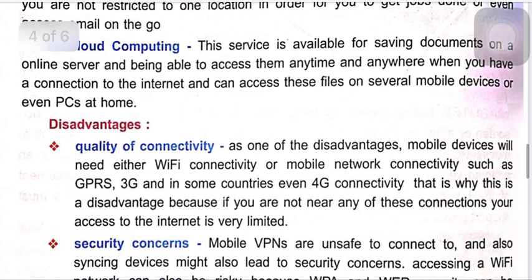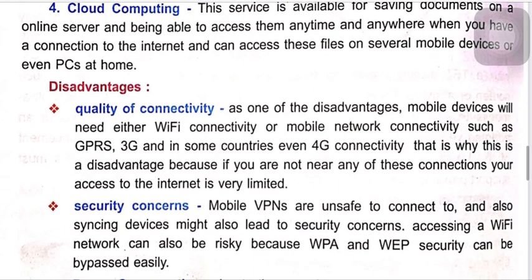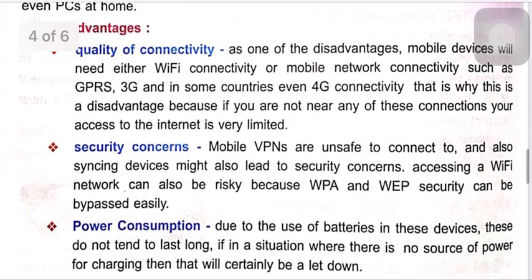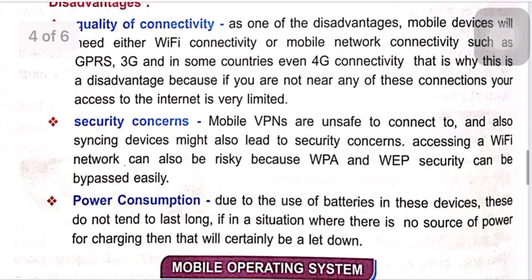Previously, if there was no storage in mobile phones, storage would be a major problem. With cloud computing, we can save our data online and access it anytime, anywhere through the internet using our mobile internet connection.